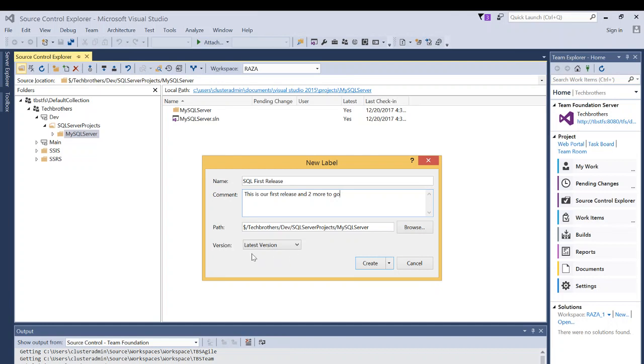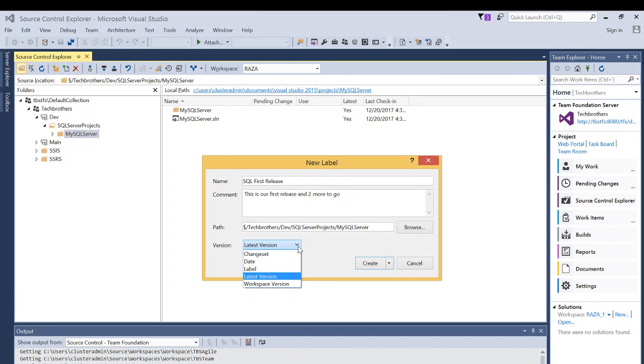I always wanted to get the latest version so that the latest greatest code will be saved when I apply the label in the label itself. But you have option saving a particular change set, date, whatever the work on specific date that was done.